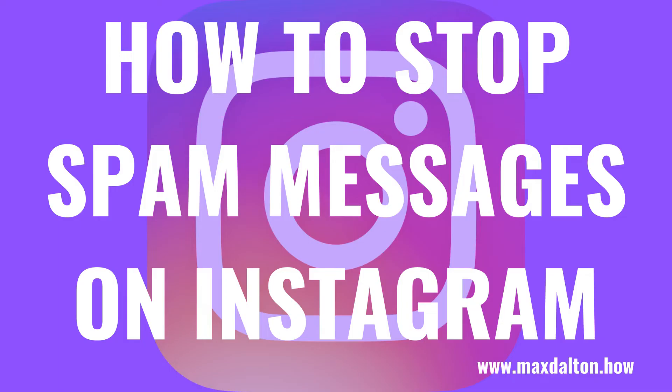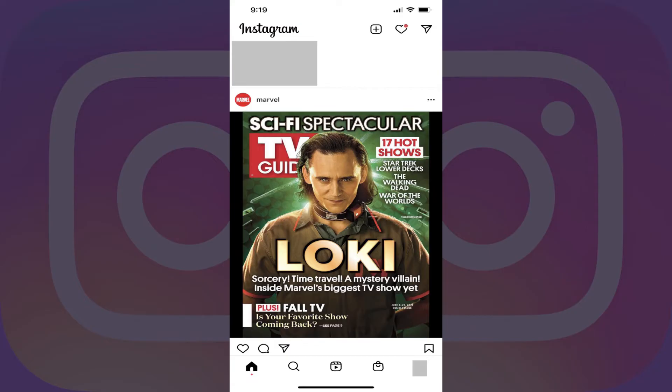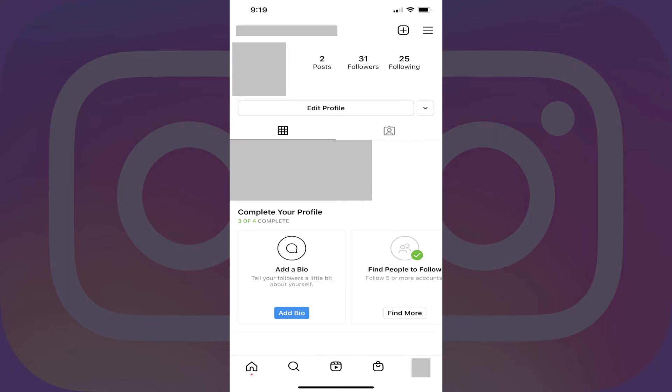Now let's walk through the steps to stop spam messages on Instagram. Step 1: Launch the Instagram app on your iPhone, iPad, or Android device. You'll land on your Instagram home screen. Step 2: Tap your profile icon in the menu row. Your profile screen is displayed.